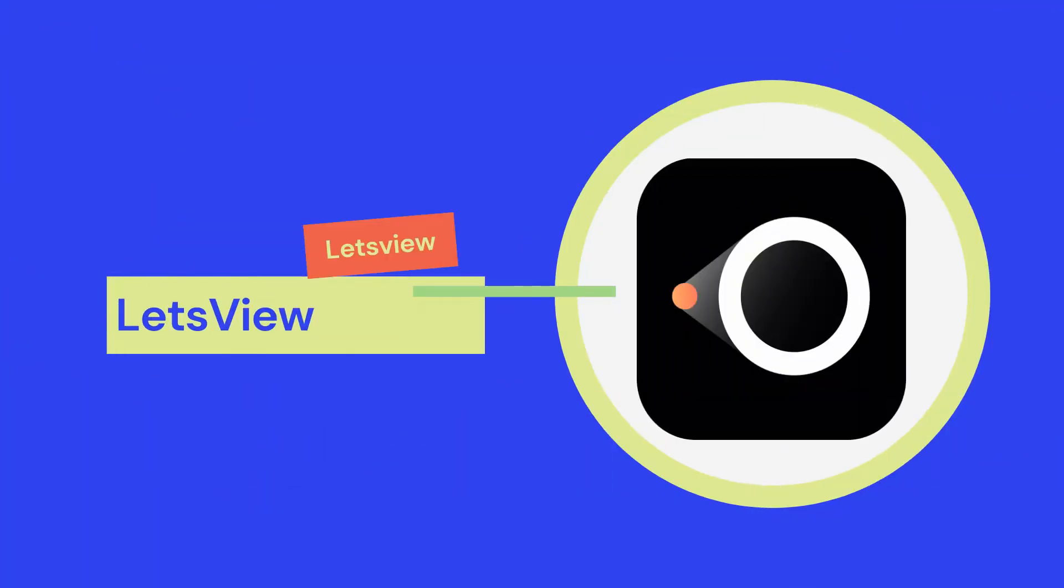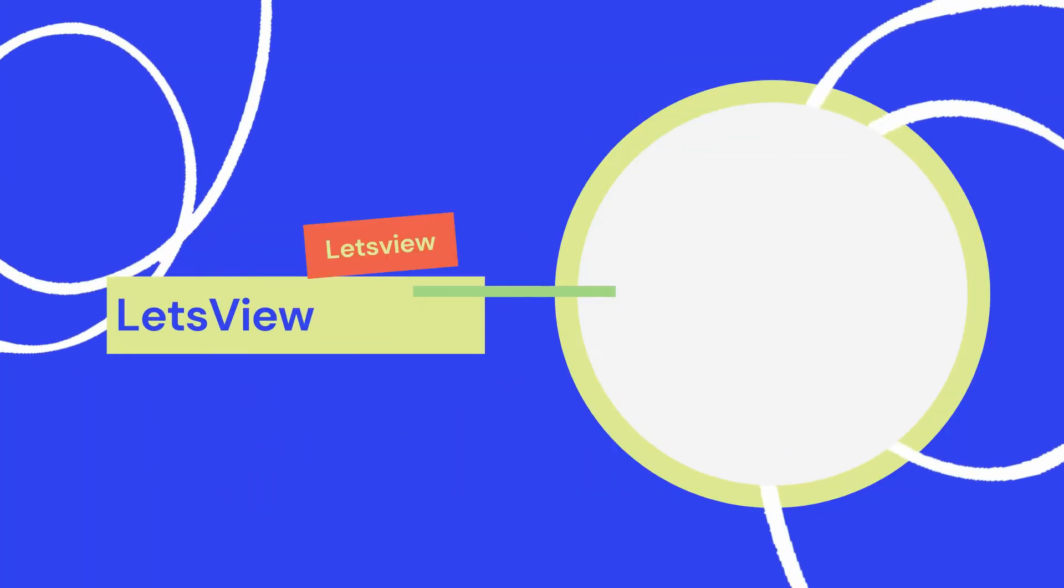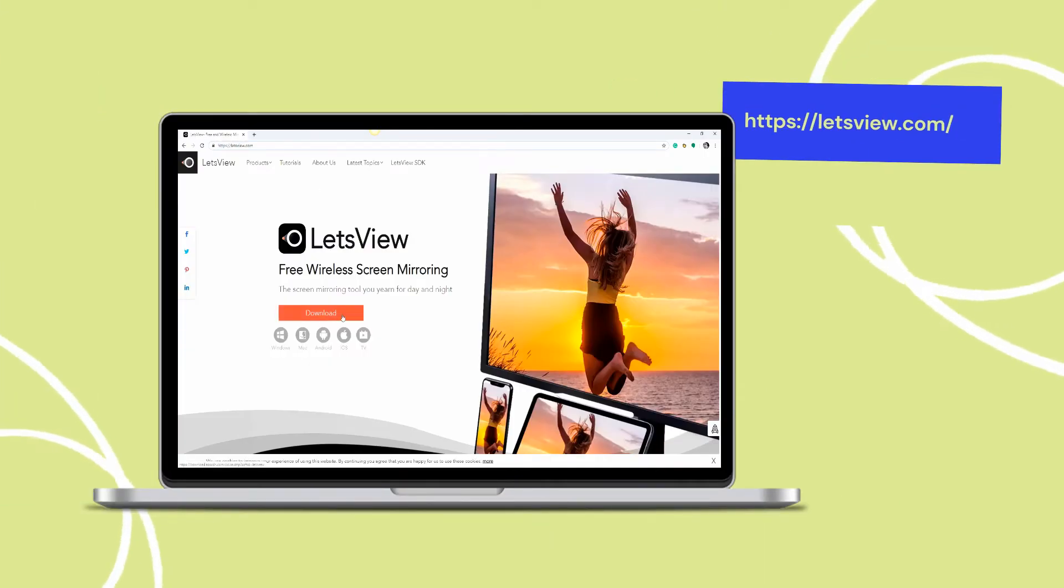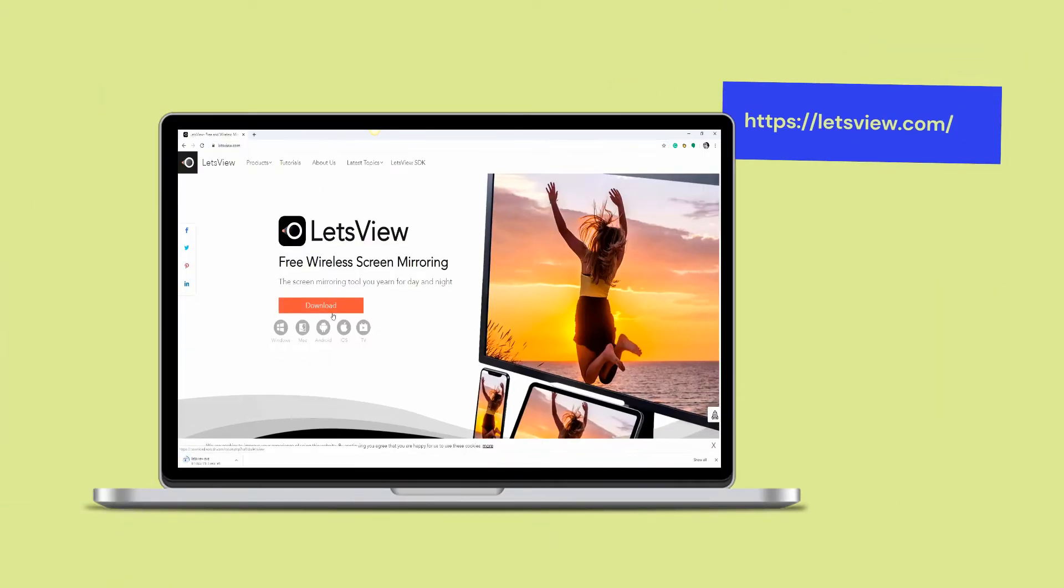First, we have LetsView. Get the app and install it on your devices.